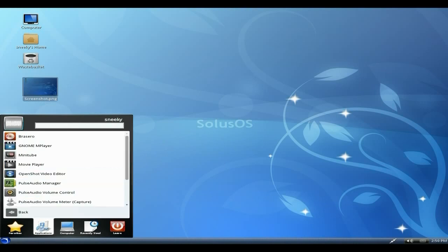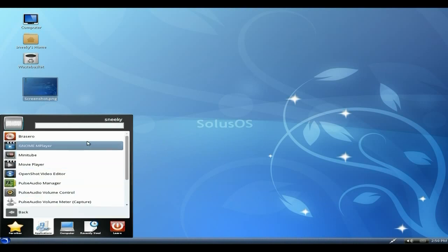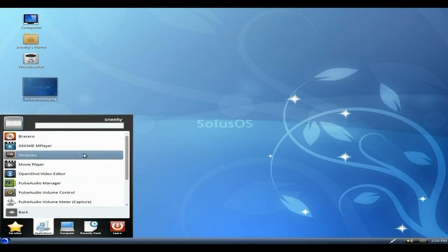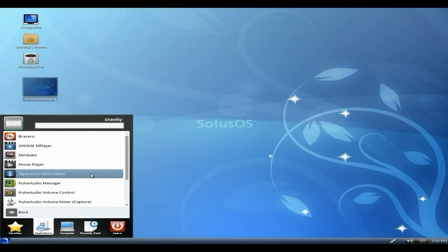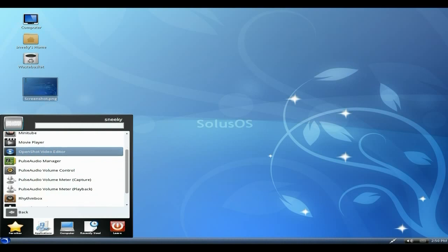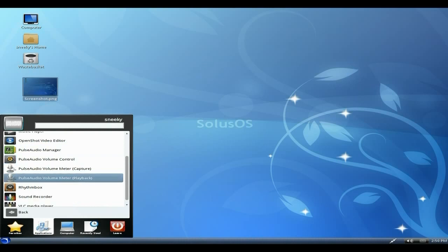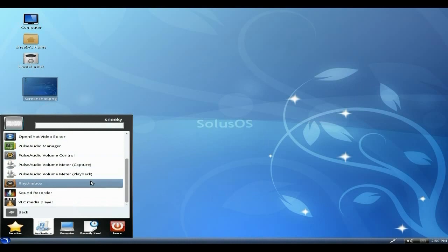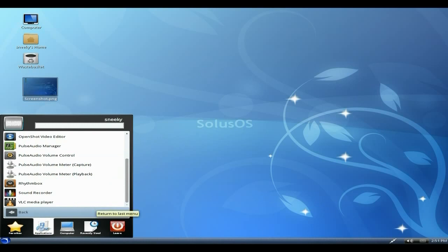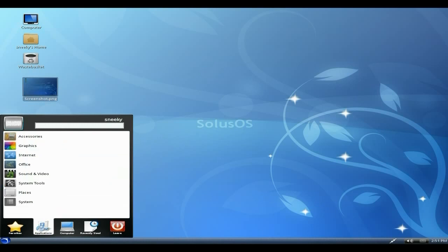Under Sound and Video, a few more bits in there. We've got Brasero still, so that's good. GNOME MPlayer, Minitube which is now fixed apparently, Movie Player, OpenShot Video Editor. Thank you very much for doing that, ikey. Geezer, the PulseAudio Manager and Pulse Volume Control. Pulse, pulse, and more pulse. Rhythmbox is my favorite.